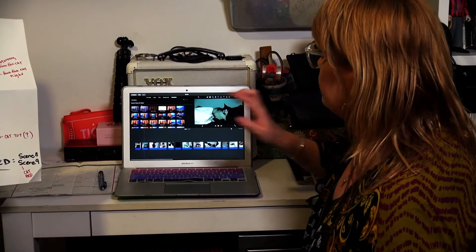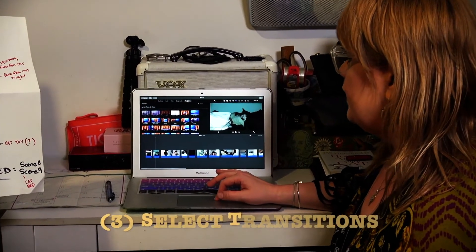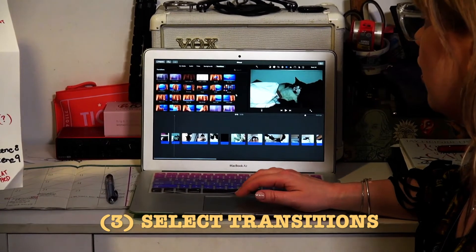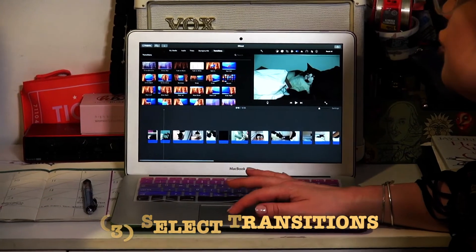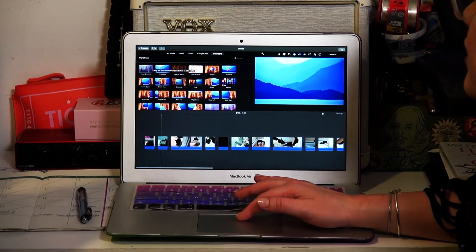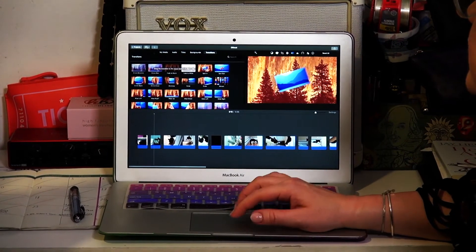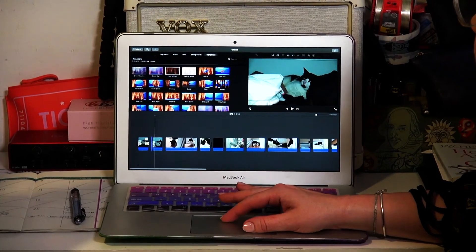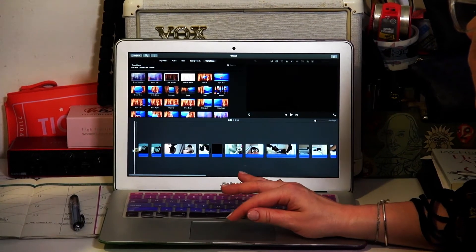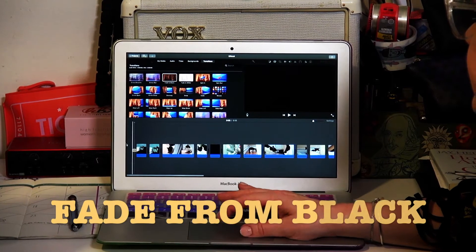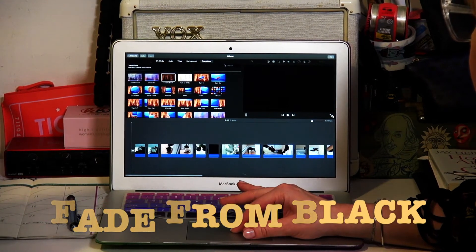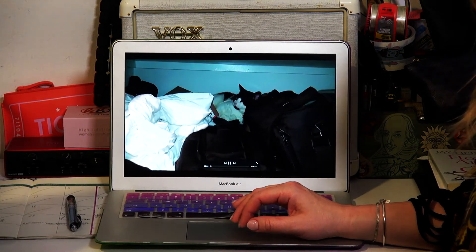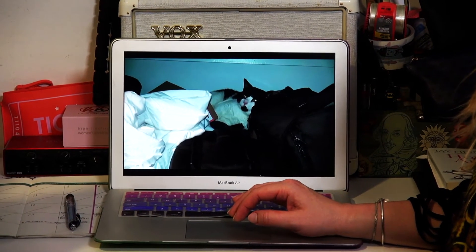I've gone ahead and pulled up the transition menu in iMovie, which is really awesome because not only does it list all the effects available, it shows you exactly what each feature does. One of the things I love to do is always start every movie with a fade from black — and there's the star of our film.